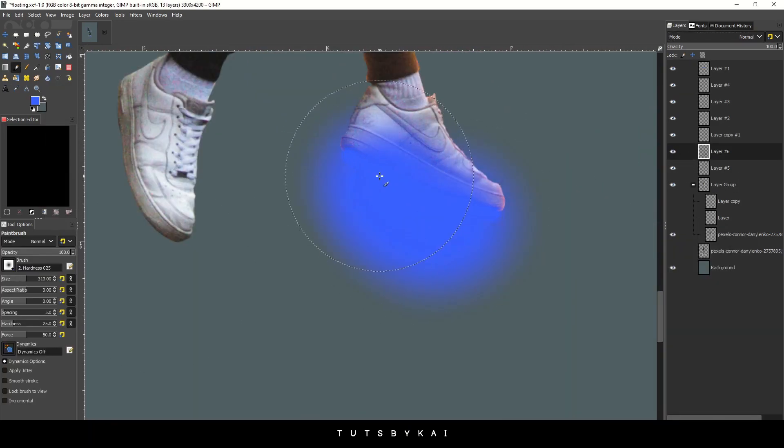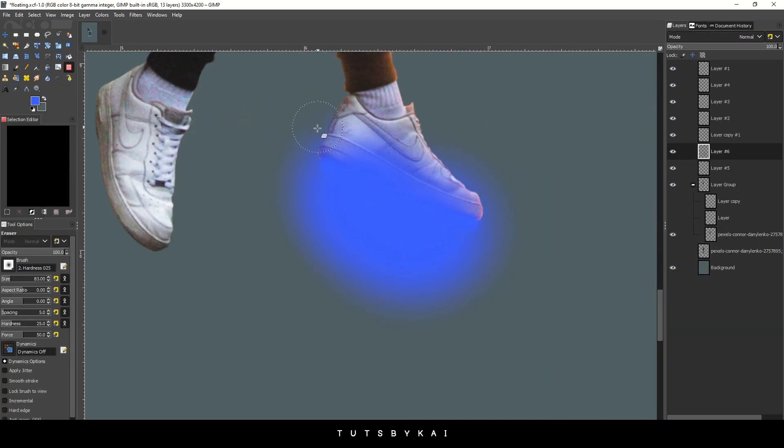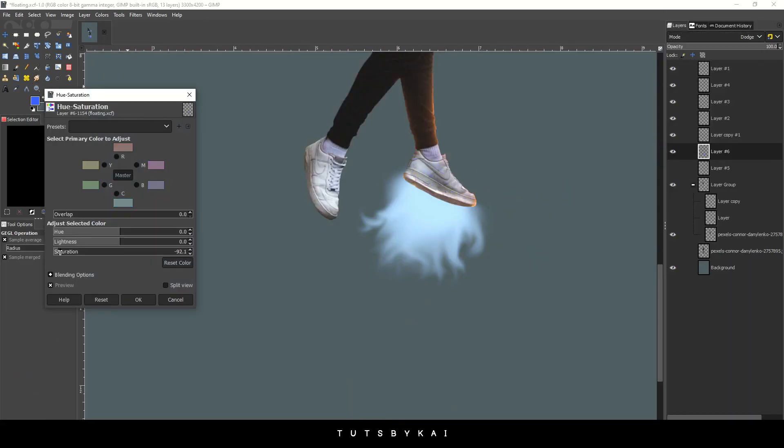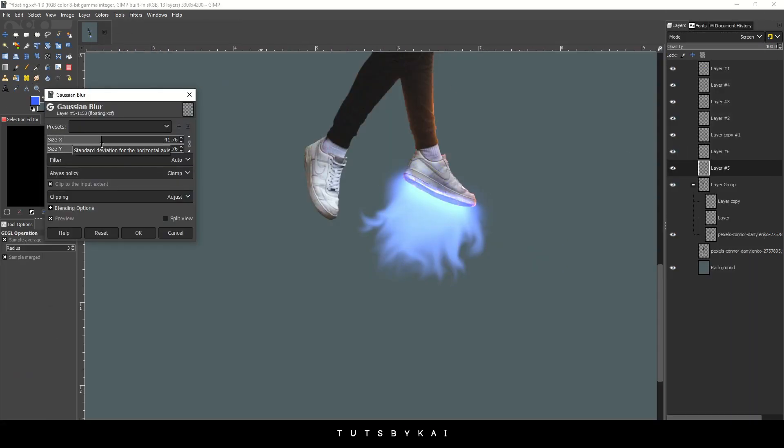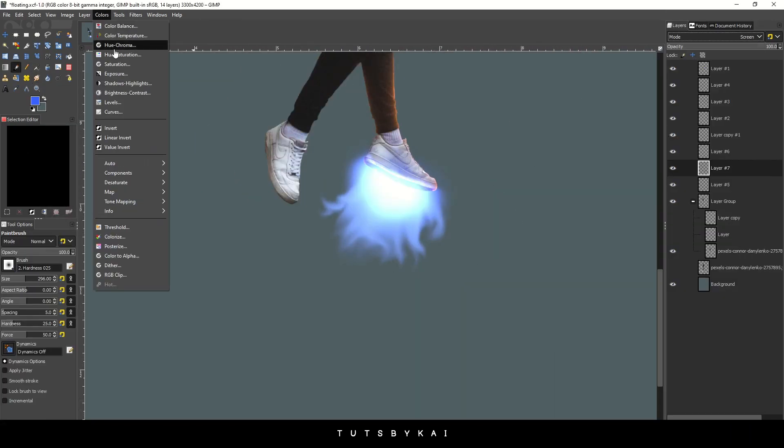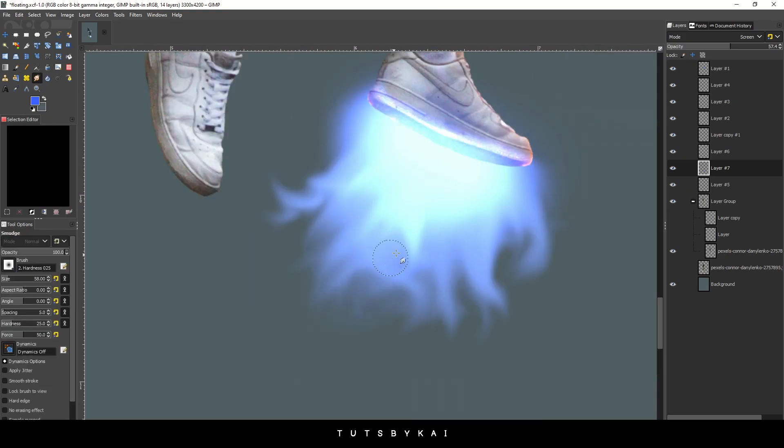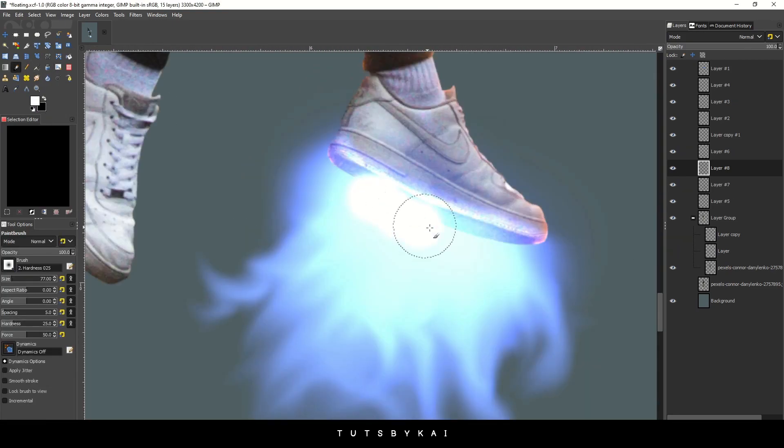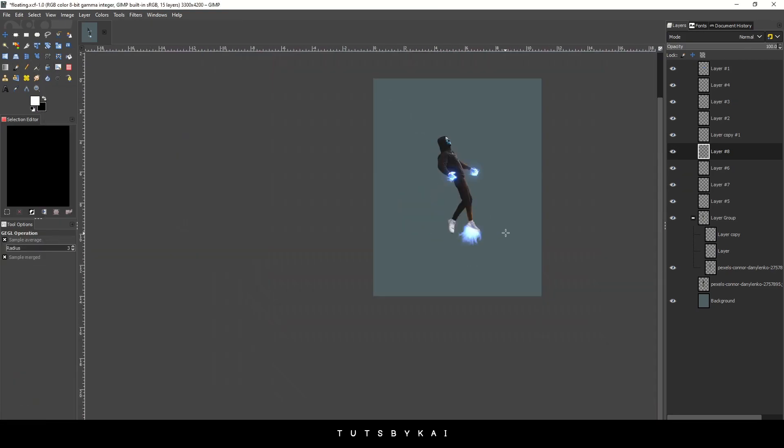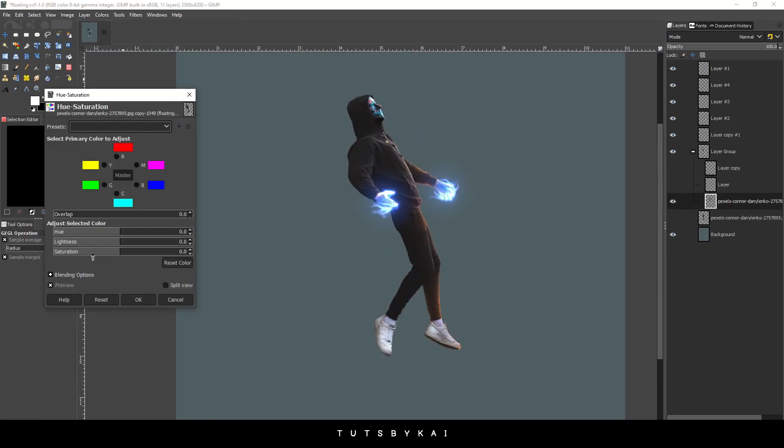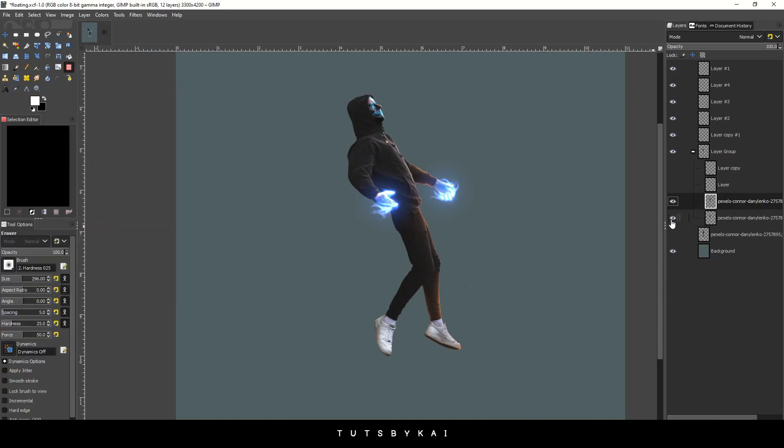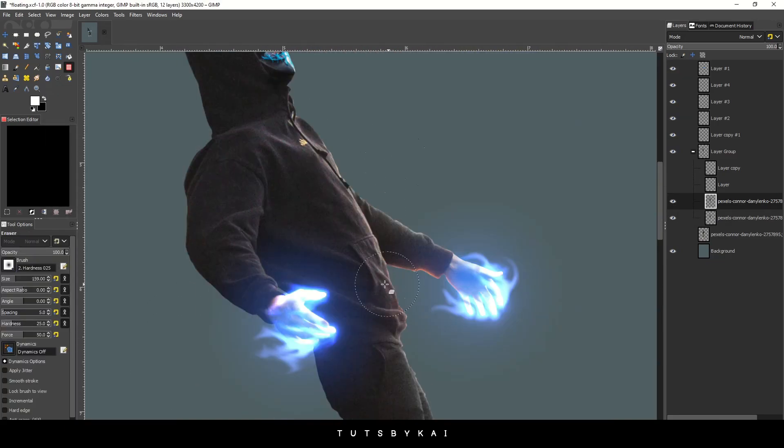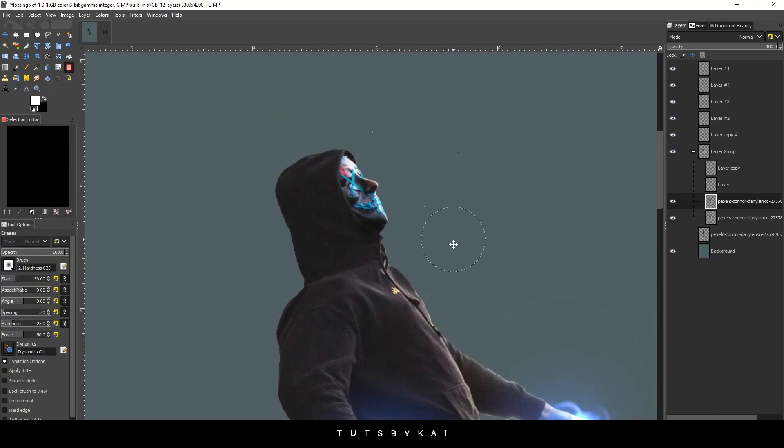I just wanted to kind of give some insight on my process for a couple of these things because I want to be doing more photo manipulation tutorials in the future. I will be doing a separate tutorial on how to do the spirit light looking effect that's on his hands.